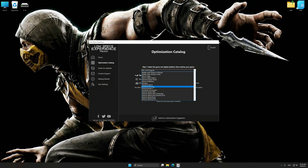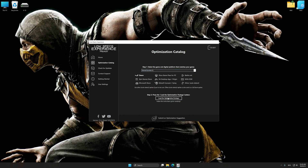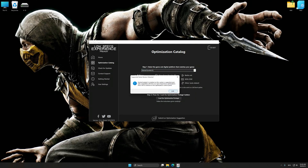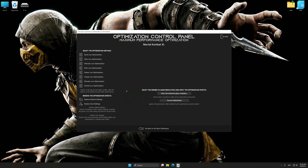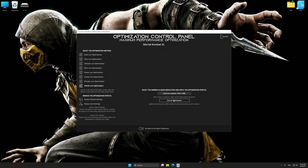Once done, press 'Load the optimization package.' Low Specs Experience will automatically detect the supported game version on your system. Press OK and the optimization control panel will load. Once the optimization control panel has loaded, select the desired optimization presets and the rendering resolution for the game. Feel free to experiment with the presets and rendering resolution to see what works best for your system.